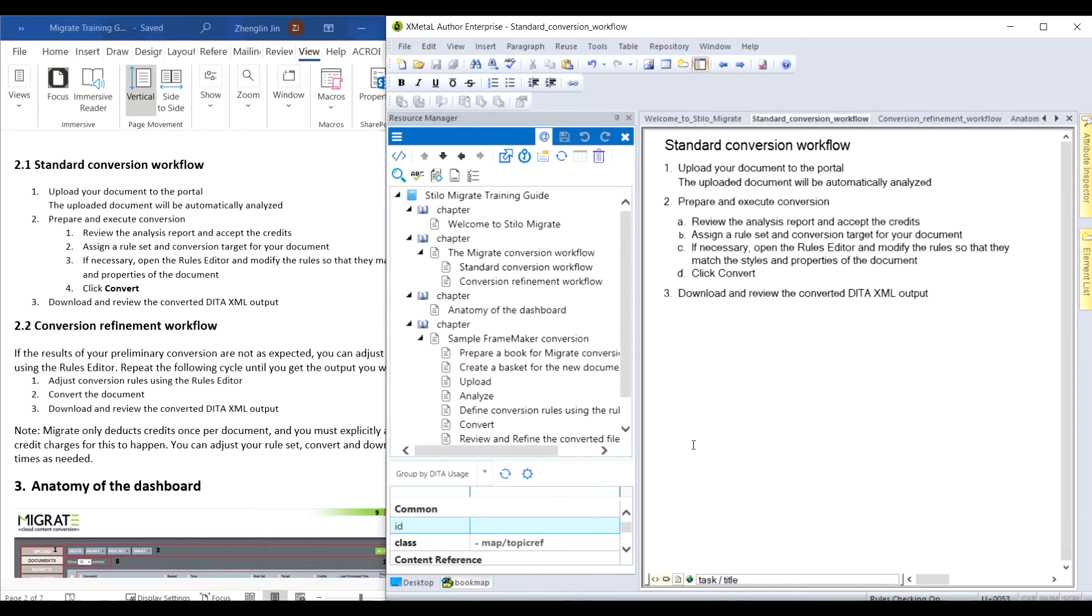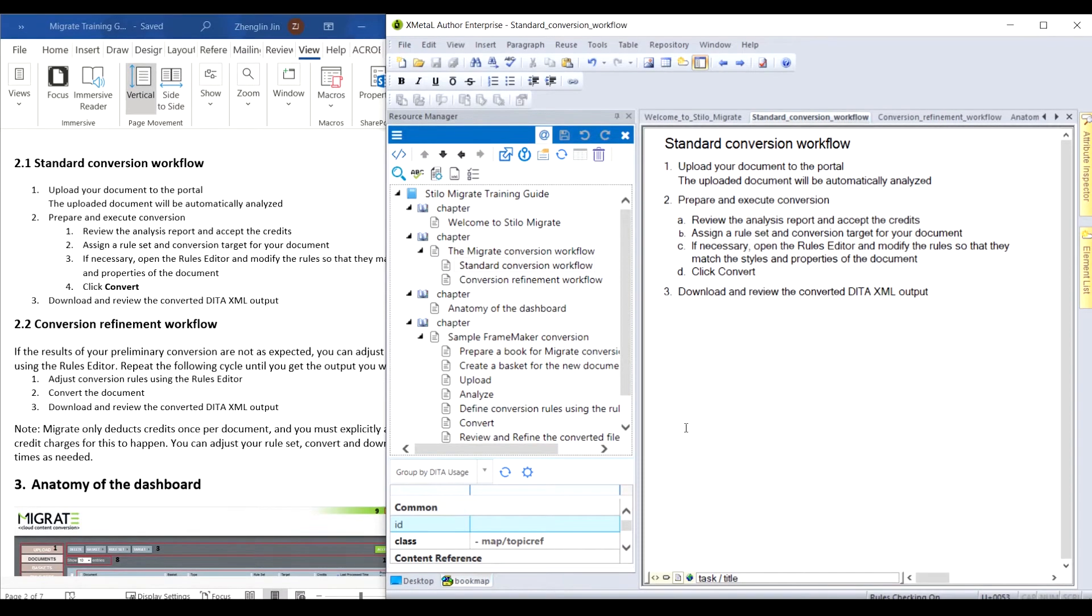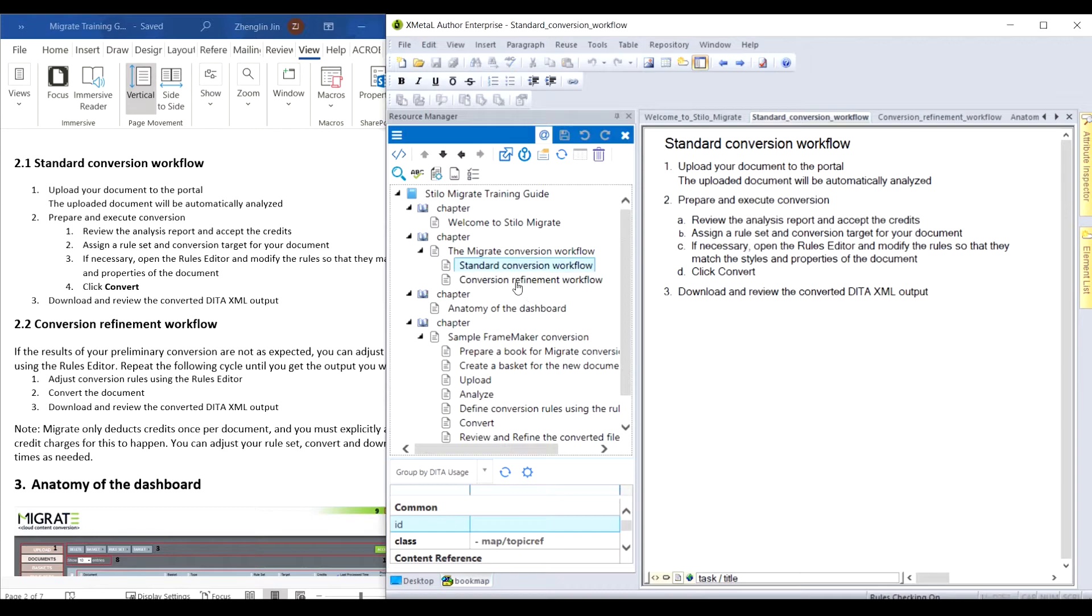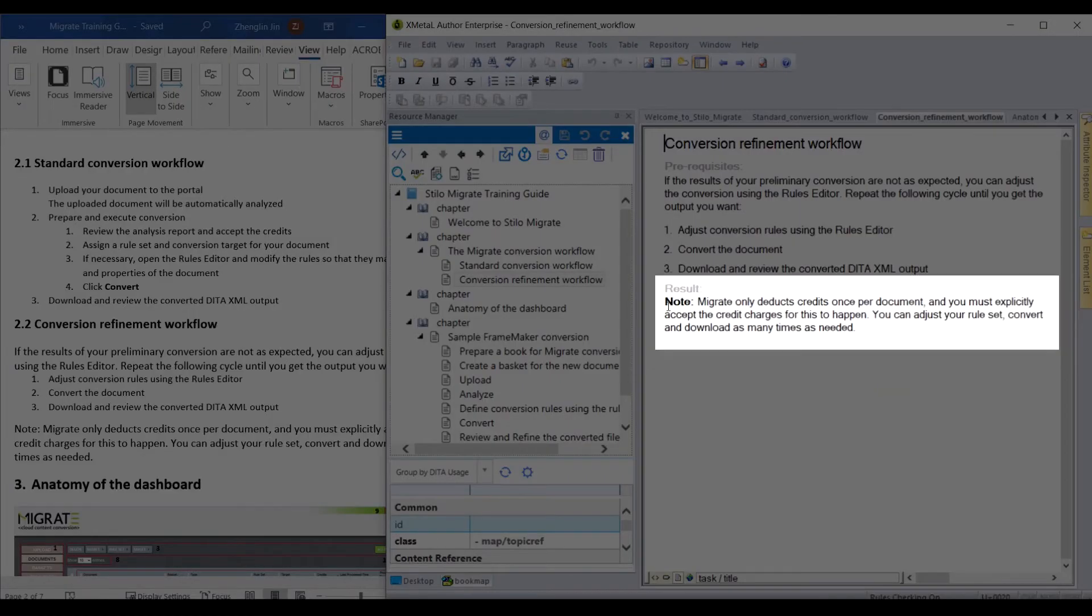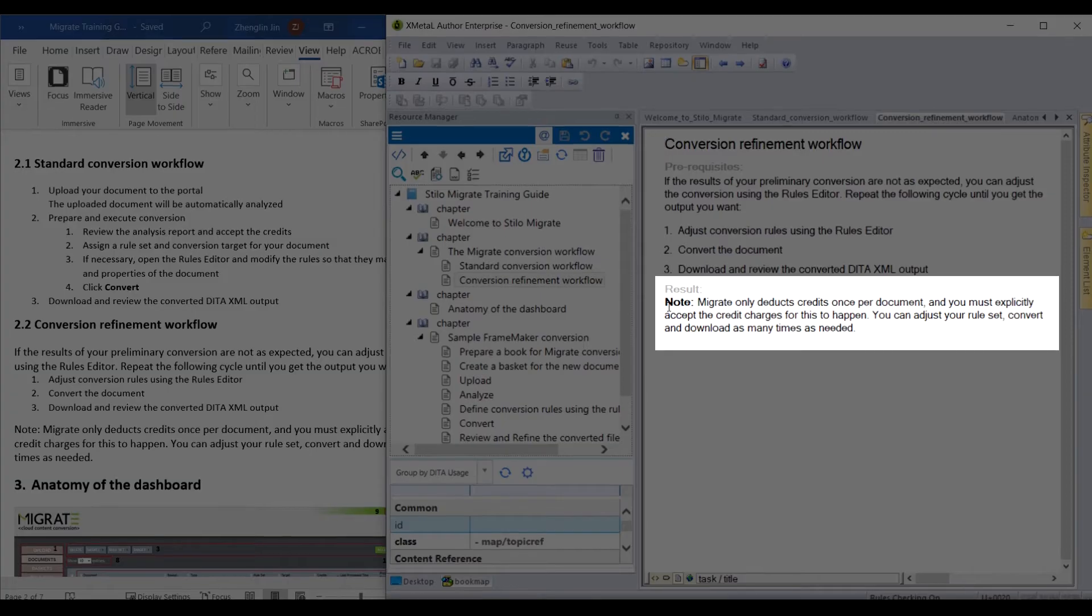The standard conversion and the refinement workflows are converted to two task topics. In this task, the step Prepare and Execute Conversion involves several sub-steps. Here is another task topic. The note element was brought outside of the last step like we wanted.